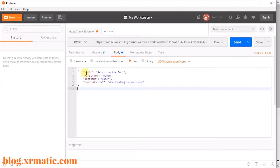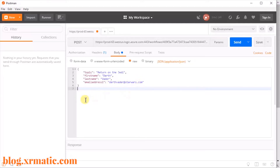Copy and paste or enter in the following information. We're going to fill in each field — like topic, say 'Return of the Jedi'; give it a first name 'Darth,' last name 'Vader,' with a made-up email address. This is a valid JSON value. Everything looks right — you can now click the Send button.